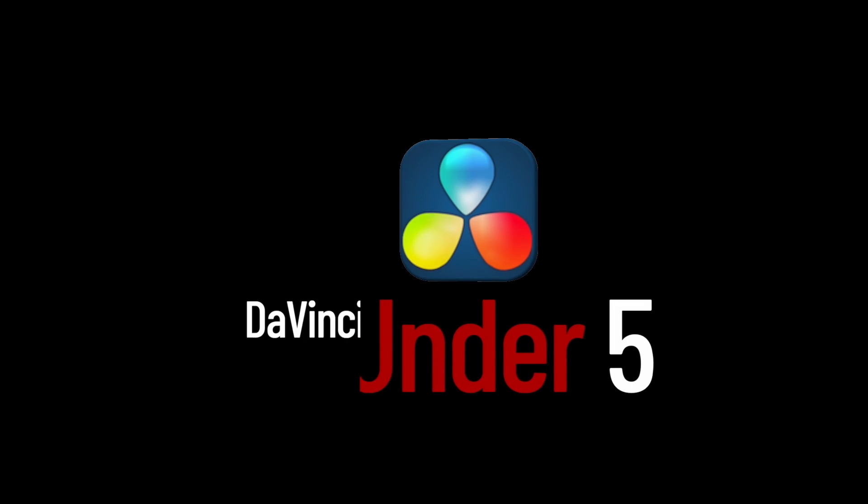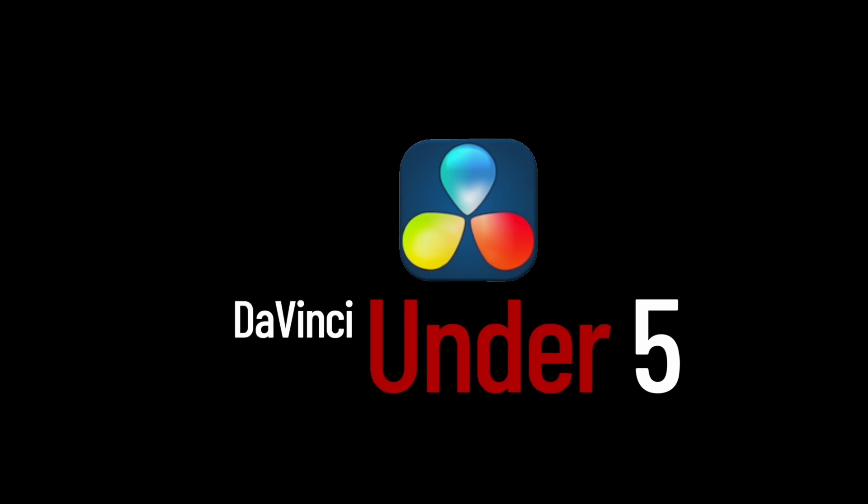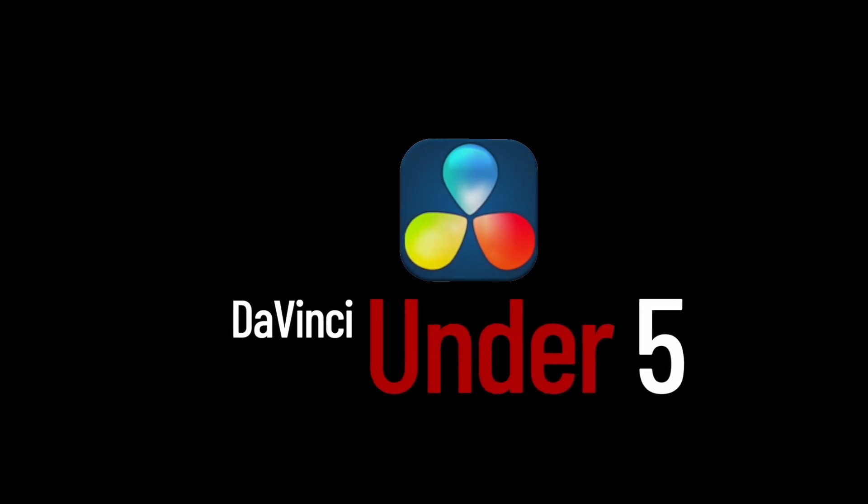If you enjoyed the video, please like and subscribe so you don't miss out on future DaVinci tutorials.